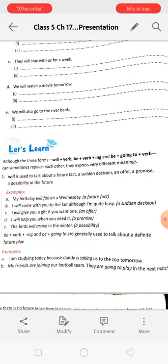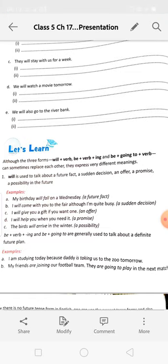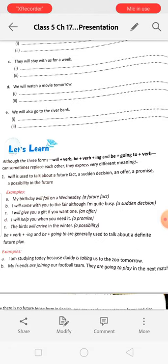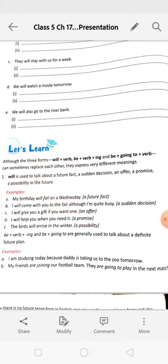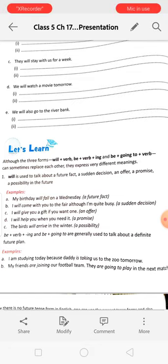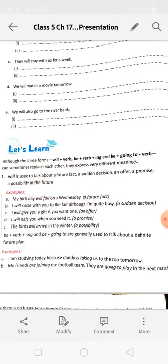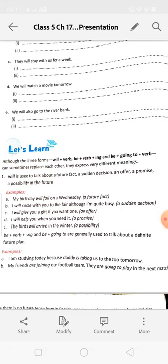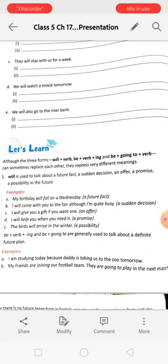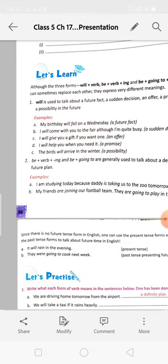'Be + verb + ing' and 'be going to' are generally used to talk about a definite future plan. For example: 'I am studying today because daddy is taking us to the zoo tomorrow' — that means daddy will positively take them to the zoo the next day. 'My friends are joining our football team; they are going to play in the next match' — this is a fixed plan.